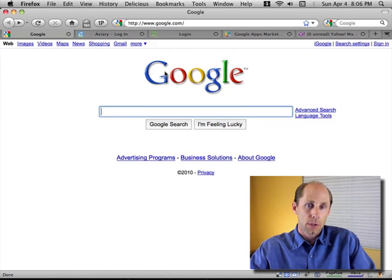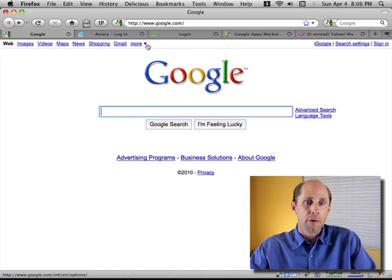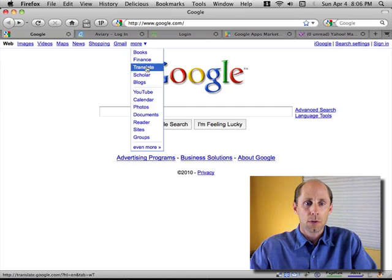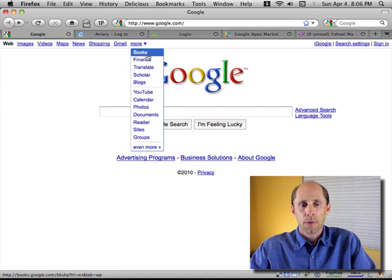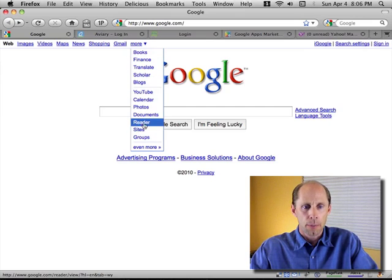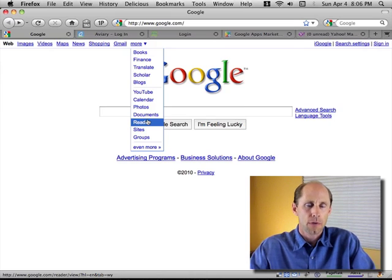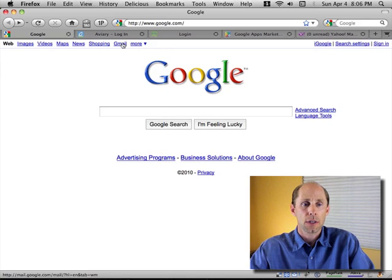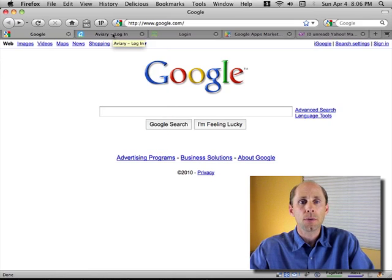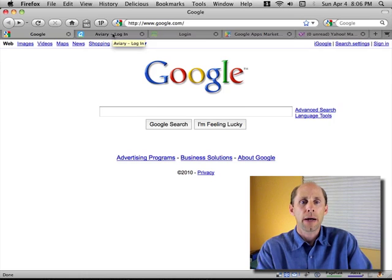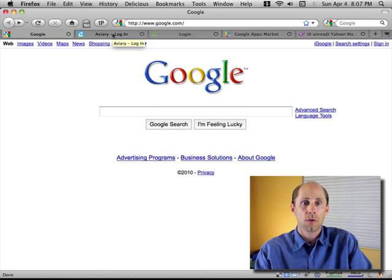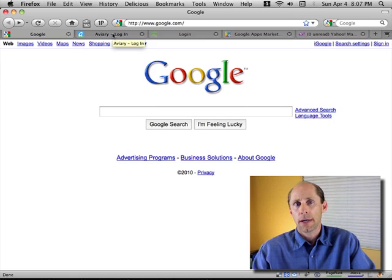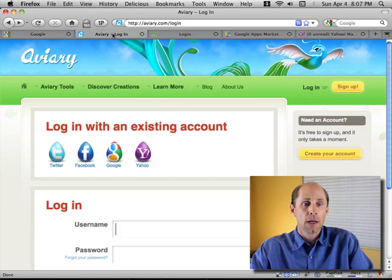So why would I need a Google account? Well, if I wanted to use Google Docs, YouTube, or a number of different services, it requires you to have a Google account. And there are a lot of cool things you can use, and third-party applications are now starting to use a Google account as a means for authentication.